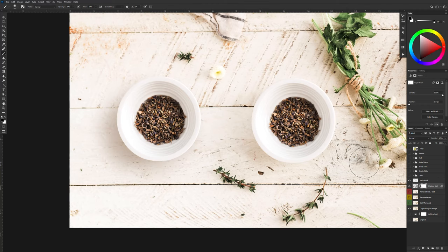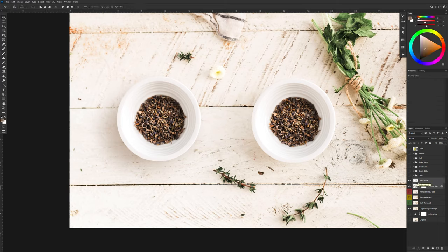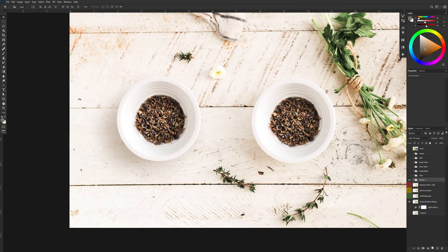Once you're happy with the way it looks I'm going to just adjust my opacity a little bit more. Then I'm going to select both of my layers and click on the little folder to create a group out of those two layers. And this will be my herb bowl.